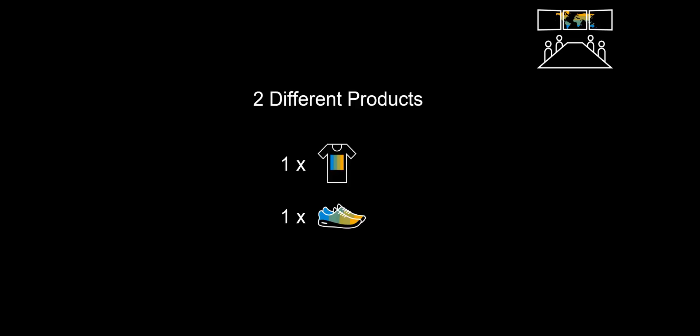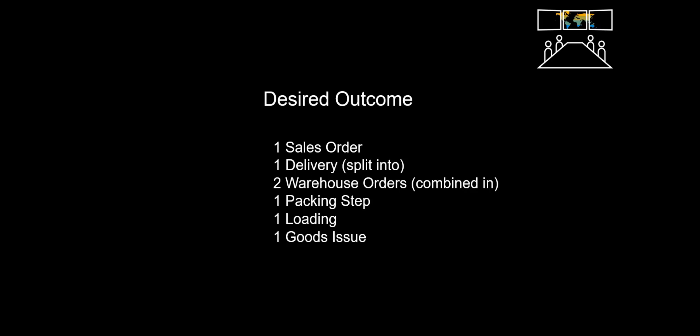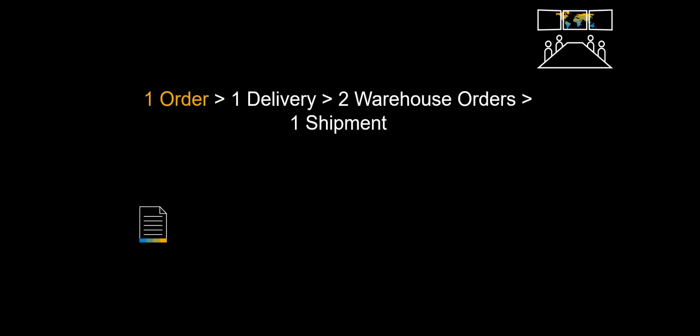We will now walk through a practical example and use the Pack WorkCenter as part of an outbound flow. We will create one sales order with two different products. The desired outcome is the following: We would like the one sales order to become one delivery document. In order for us to pick the two items in parallel, we would need two separate warehouse orders. The two different pick handling units should come together at the Pack WorkCenter. It should then leave our premises as one shipment, through one loading and one goods issue. Graphically we can see it like this.